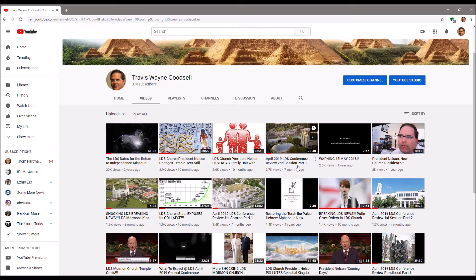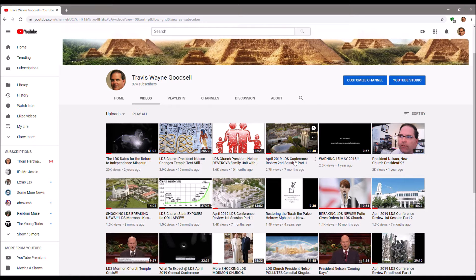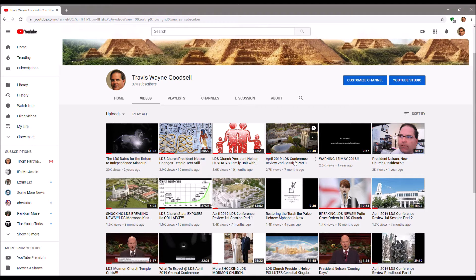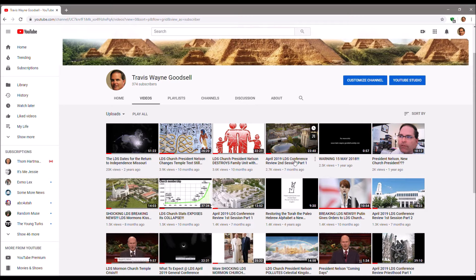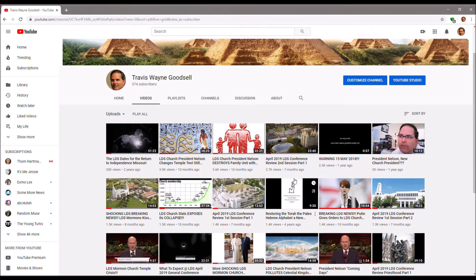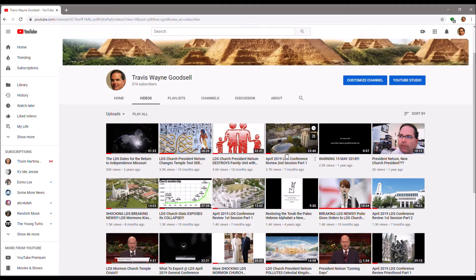And then General Conference Session 1, this is a result of the Russians helping me. Is it October or April? One of them, the Russians helped me out. Yeah, it's the April ones. So these are a result of Russia helping me, the trolls on YouTube.